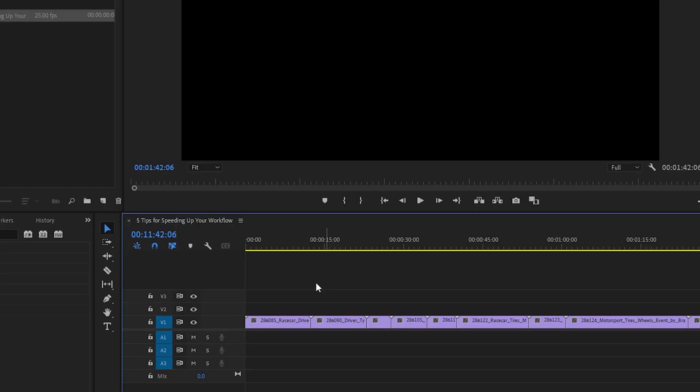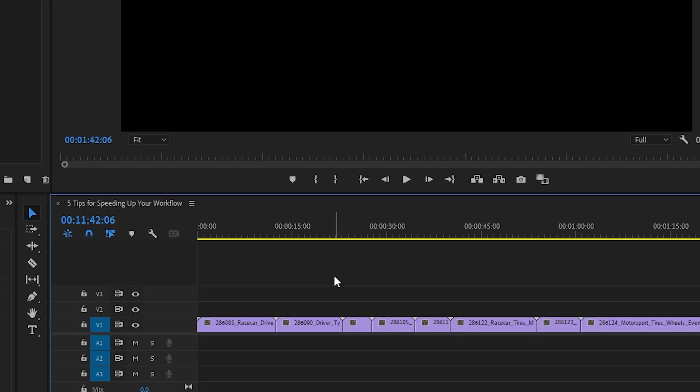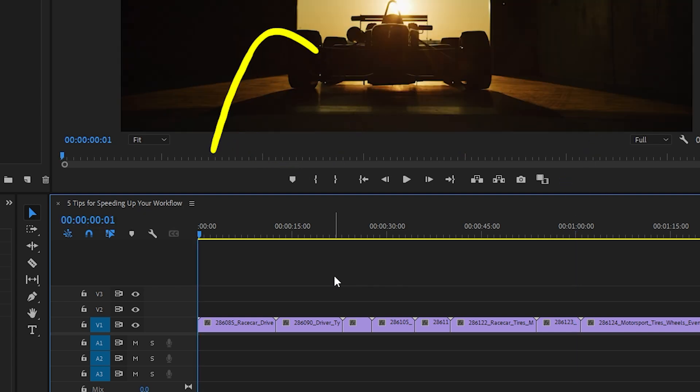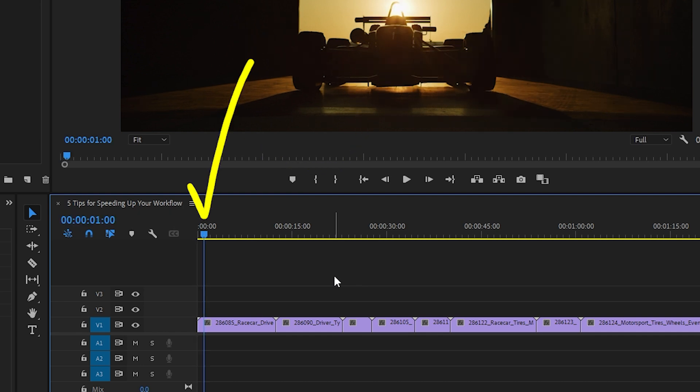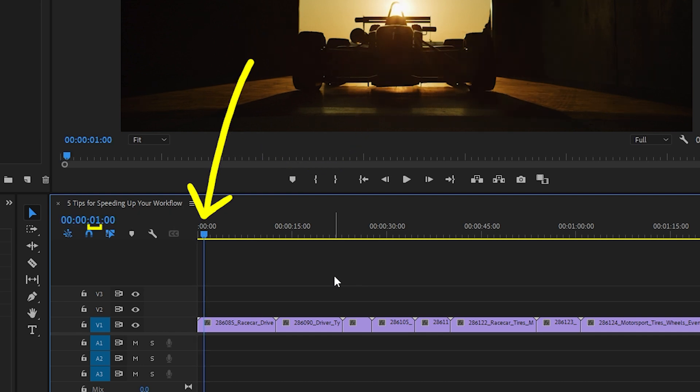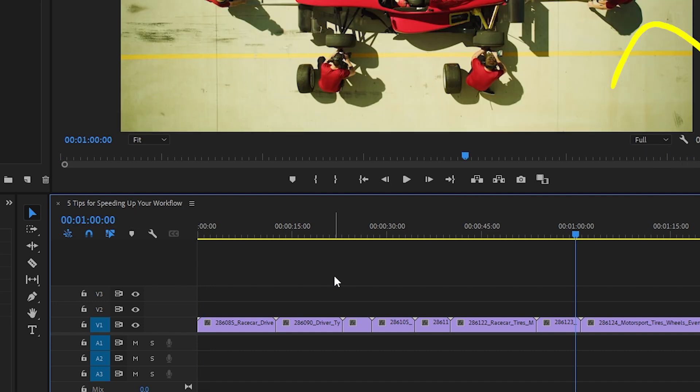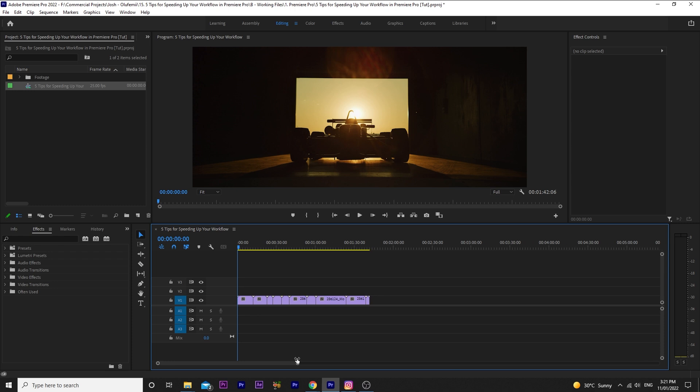If you have a numpad on your keyboard, you don't have to click and select the timestamp like this to enter numbers. If I'm in my sequence with nothing selected, I can type in 01 00 00 and it'll take me to the one minute mark. If I only typed in 01, it would take me to frame one. 01 00 takes me to one second. 01 00 00 takes me to one minute. The trick, however, is this.